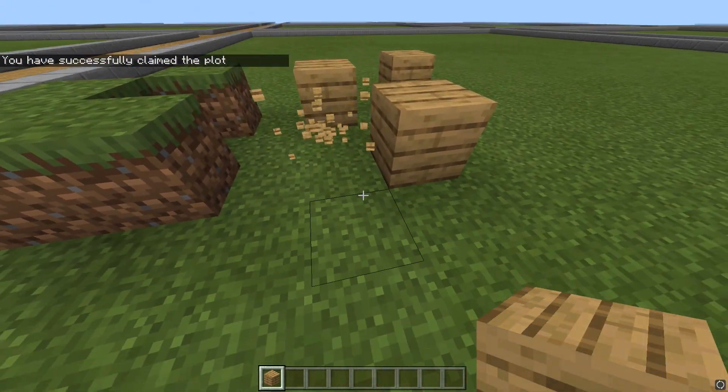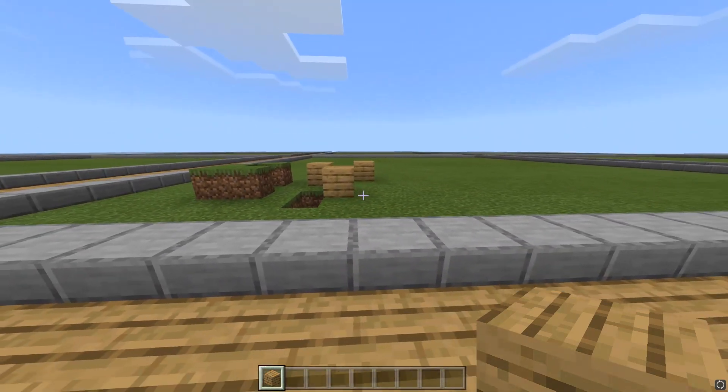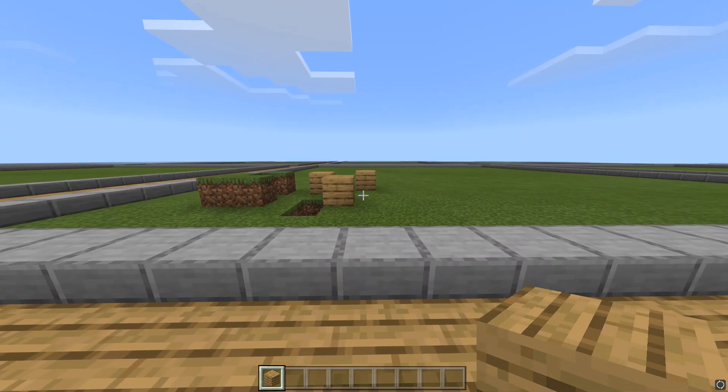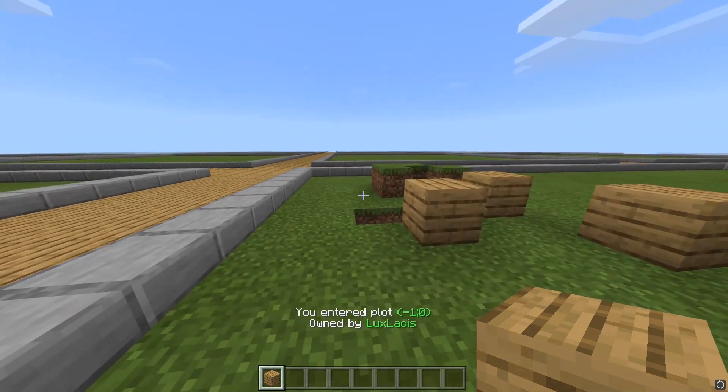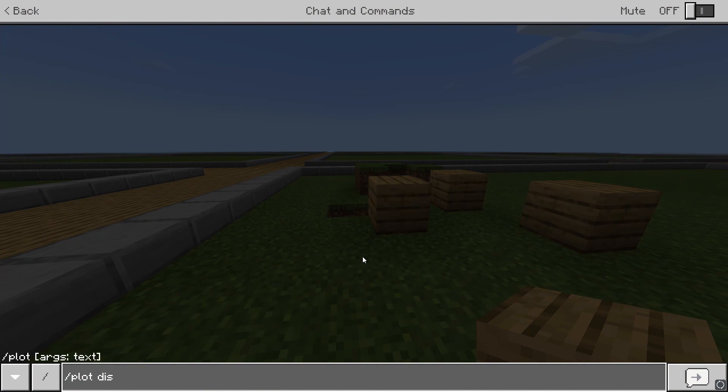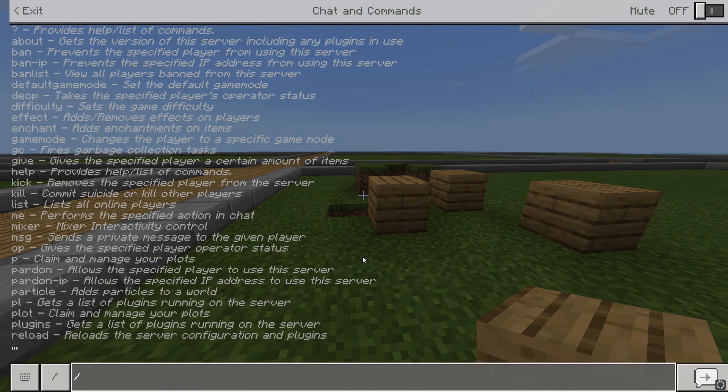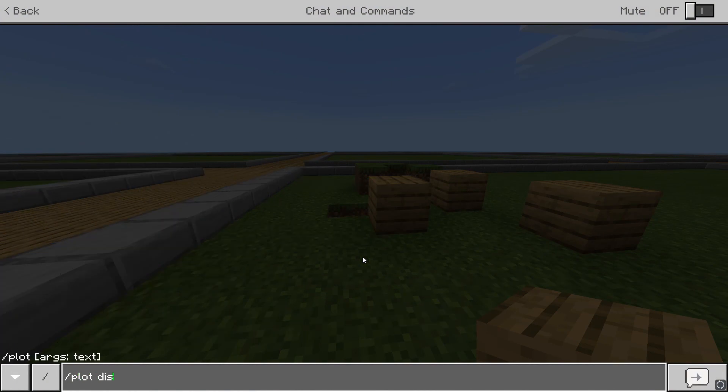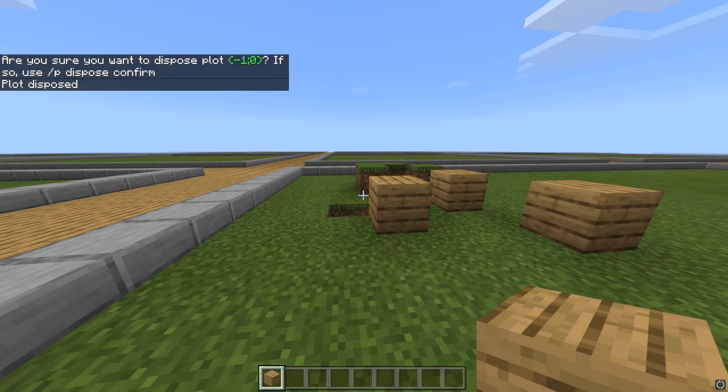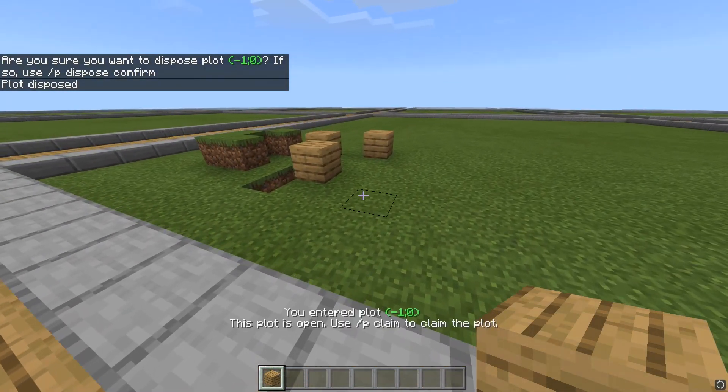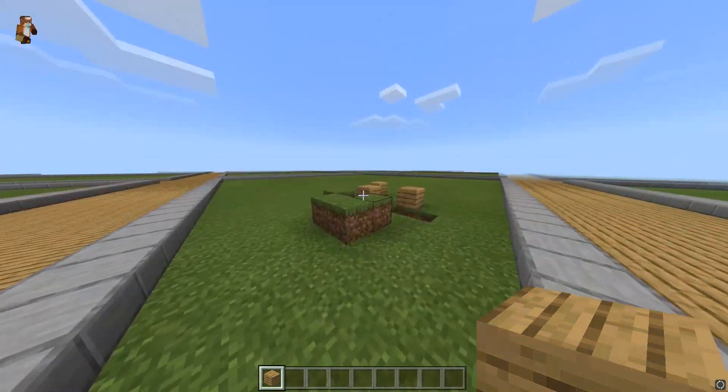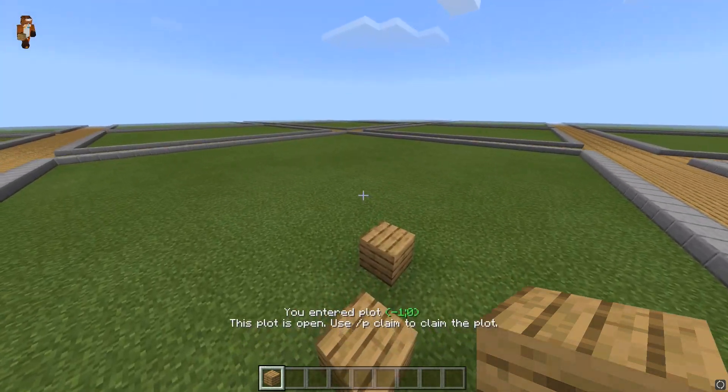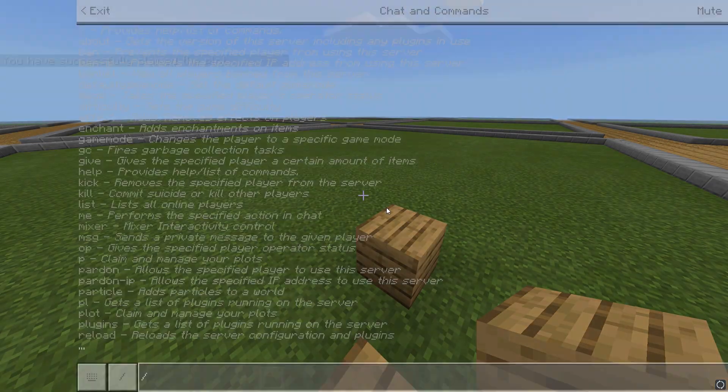Now, once you've claimed the plot, you can build in it and do whatever you want in it. If you want to unclaim or dispose of a plot, you can type in slash plot dispose and then confirm that you want to dispose of the plot. This will make the plot free again for anyone to claim, but it won't remove any of the builds you've made inside it. So, let's actually claim the plot back and change the name of it.